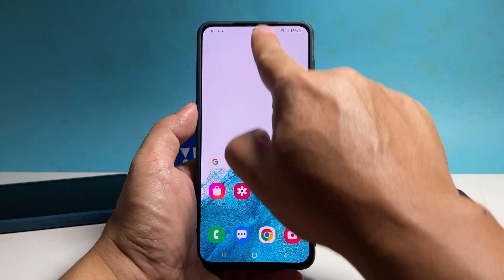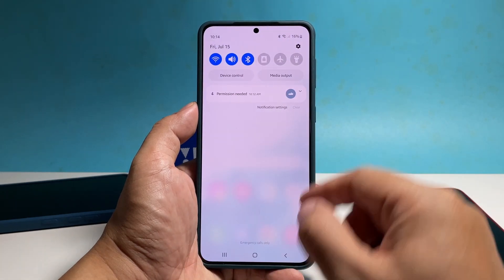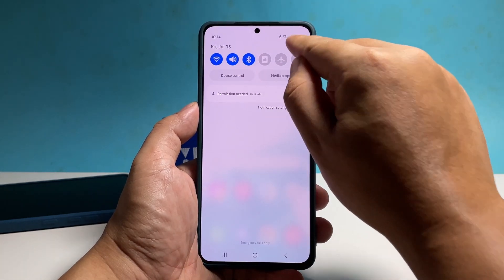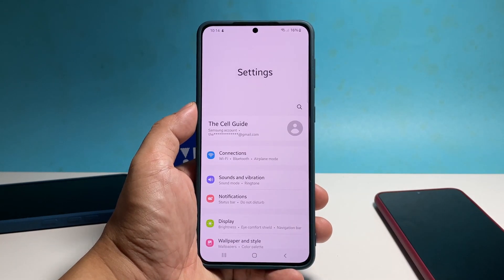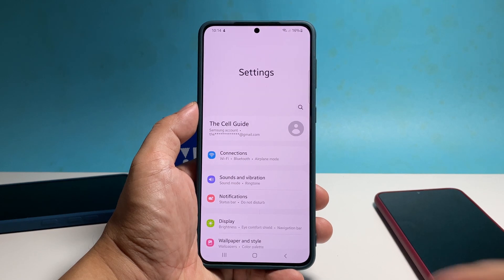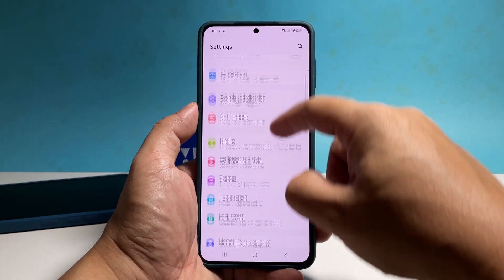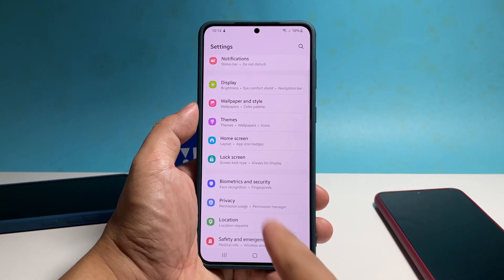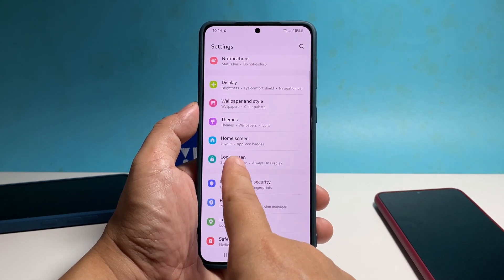To begin, swipe down from the top of the screen and then tap the gear icon. This will open the settings app. Scroll down a bit to find lock screen and once found, tap on it.